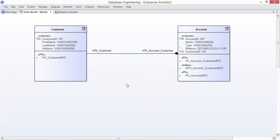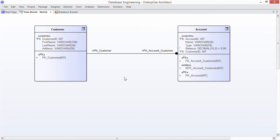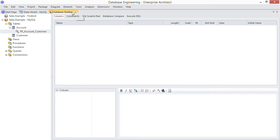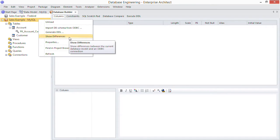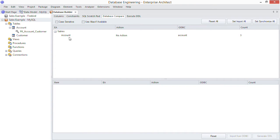Now how can EA help you to implement this design change in the database itself? There are a few ways but a simple approach is to show the differences between our model and the connected database using the database builder. So right click at the top level and then show differences. Now we want to synchronize from the model to the database.